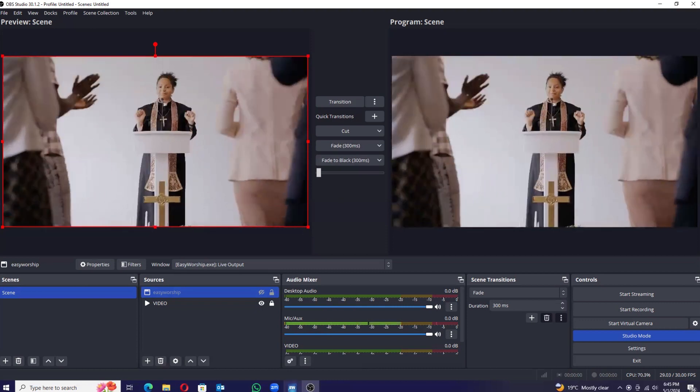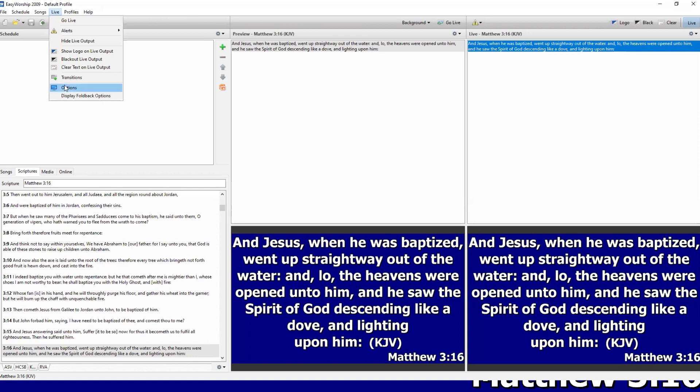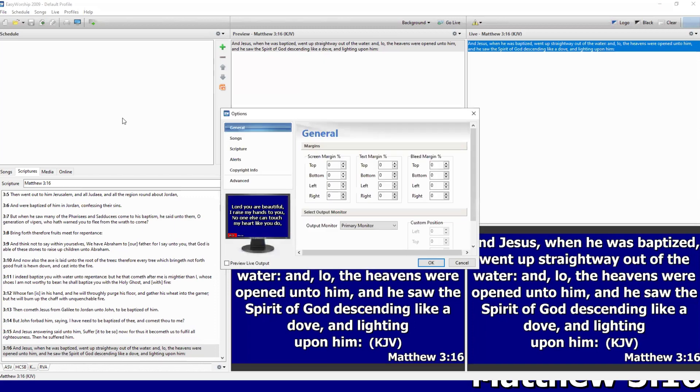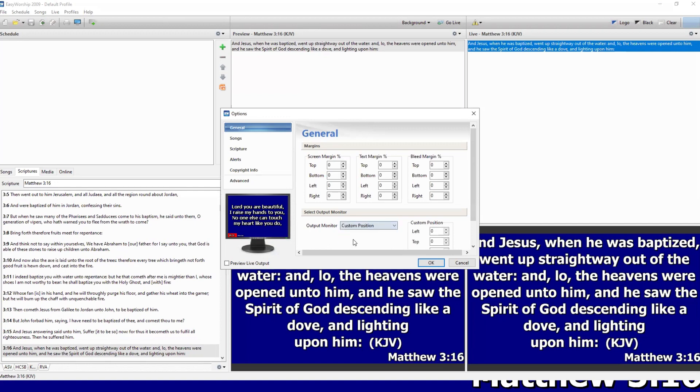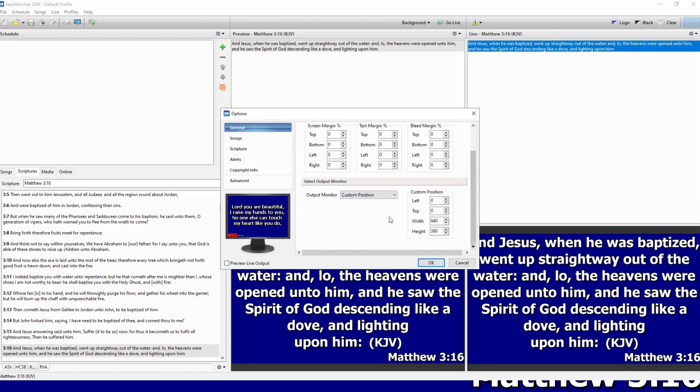If you're interested in learning that, let me show you the easy steps to follow. Go back to your Easy Worship. On your top left, go to the settings where it says 'Live' here. Click on it and say 'Options'. Under options, don't touch the general settings here. Come here where it says 'Select Output Monitor'. Output monitor - come on the drop-down arrow and say 'Custom Position'.